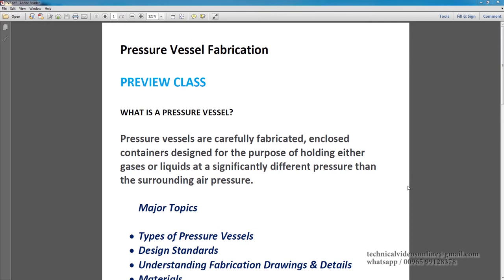This is the basic definition from the ASME Section 8 manual. We are designing the pressure vessels by using ASME manual.